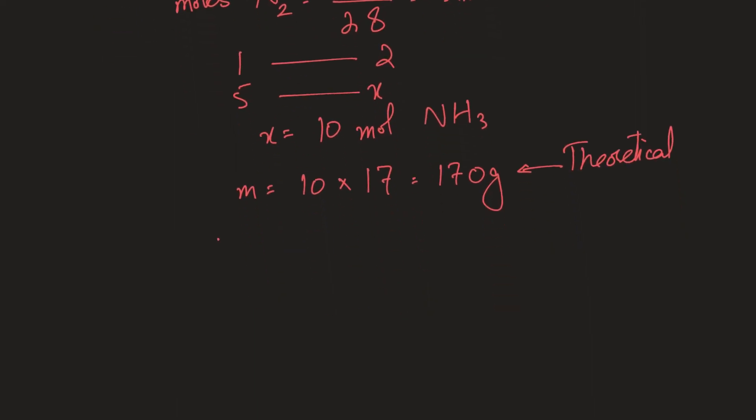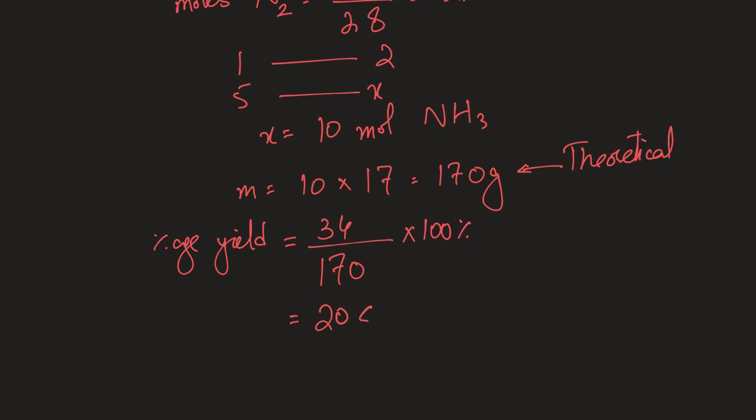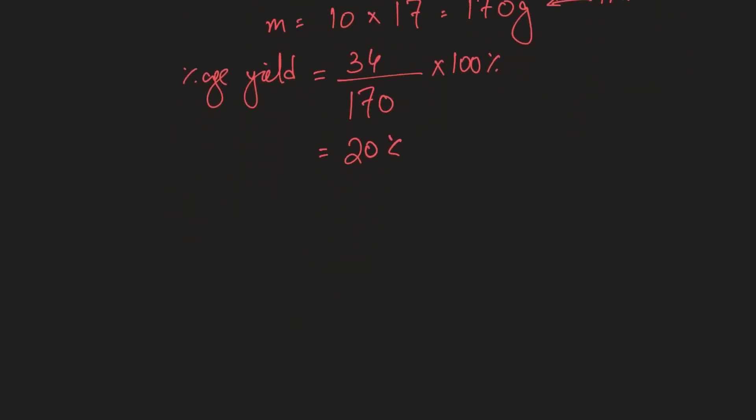So we'll say that the yield or percentage yield will be the actual output, which was 34 divided by the theoretical output, which was 170, times 100%. And when you do that, your answer comes out to be just 20%. So we say that this reaction is 20%. The yield in this reaction is 20%, which means it should produce 100, but it is only producing 20 for a different number of pieces. So that's the idea of percentage yield.